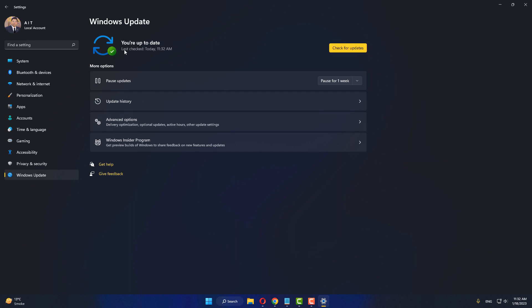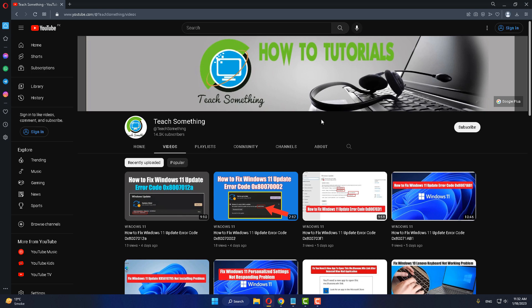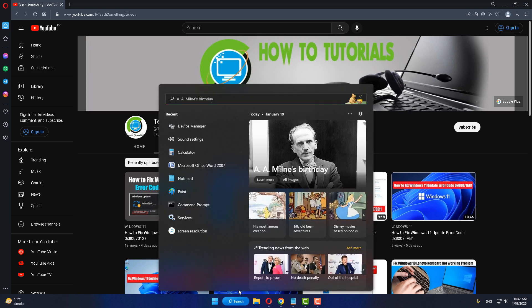In my case it is already up to date, so close it. The second method is to type CMD in the search box and open the Command Prompt — right-click and run as administrator.